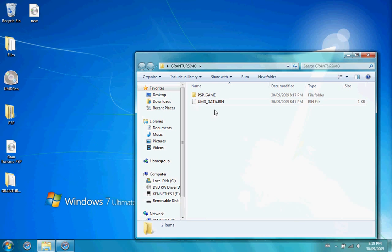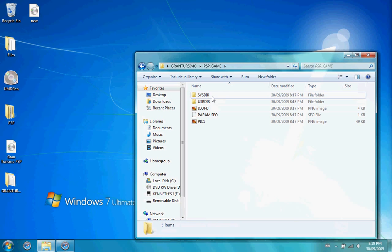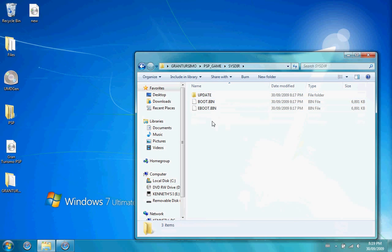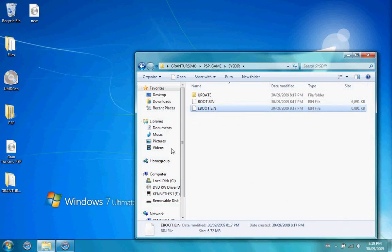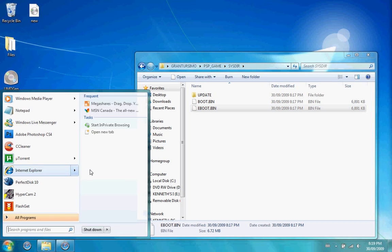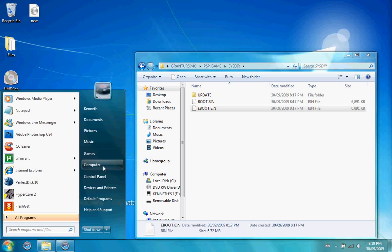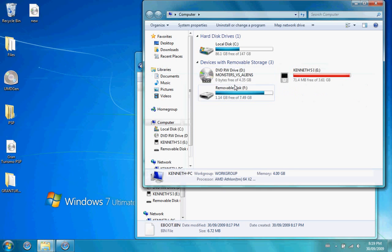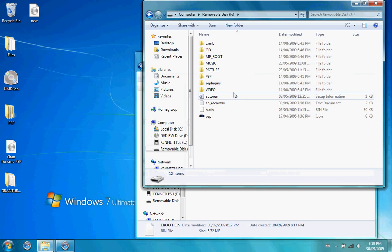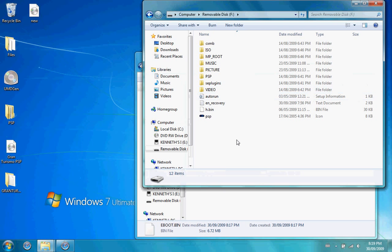Open up PSP Game, go to SYSDIR, and find the eBoot.bin, and copy it and paste it to your PSP. You have to paste it to the root of your PSP, which I'm going to show you is right here.